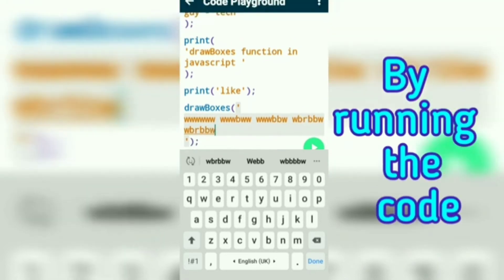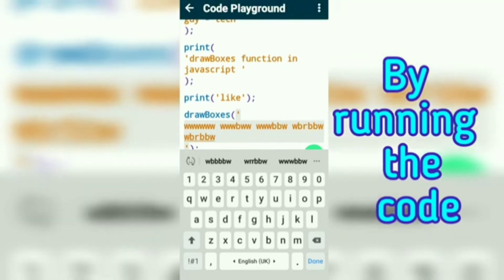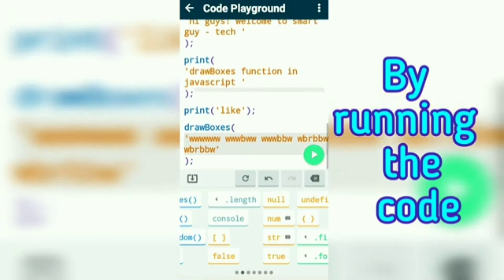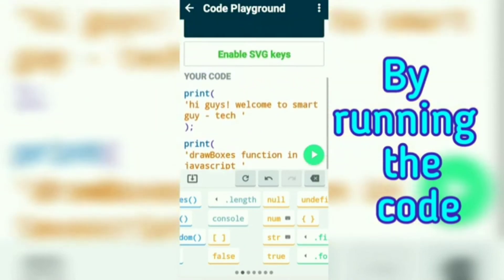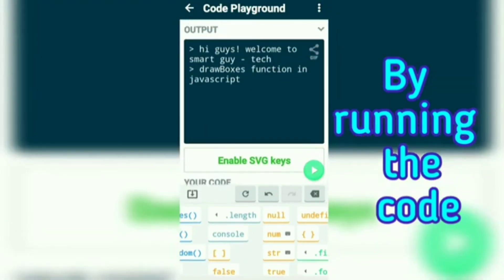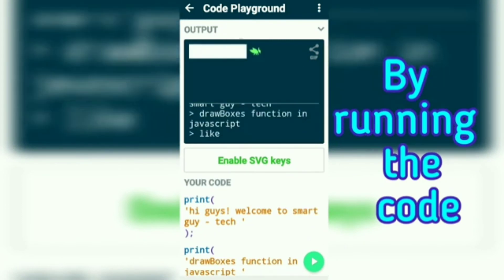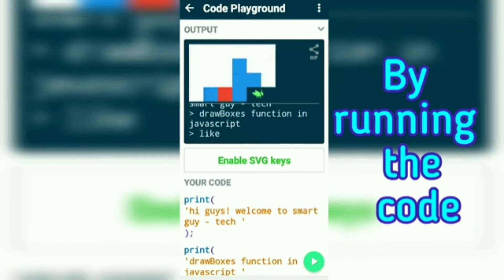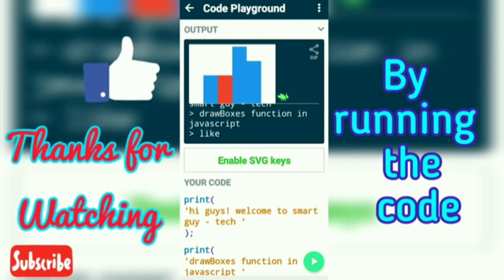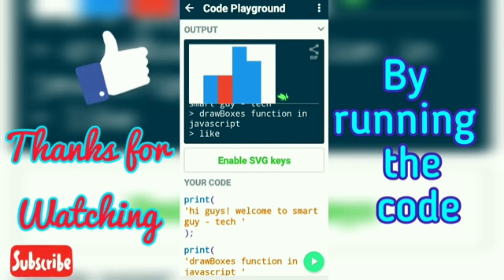And now we run the code. This is the like button I created in JavaScript by easy coding. Thanks for watching — like, share, and subscribe to Smart Guy Tech.